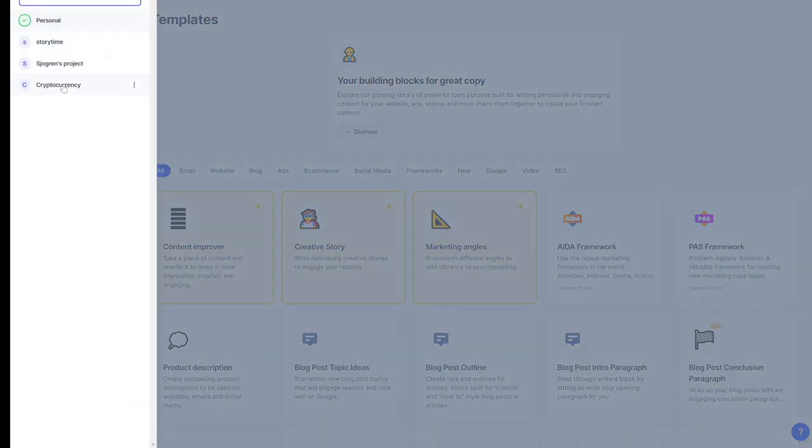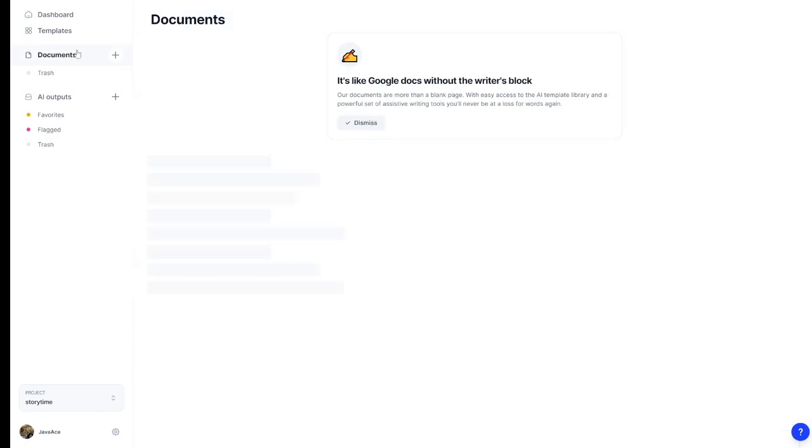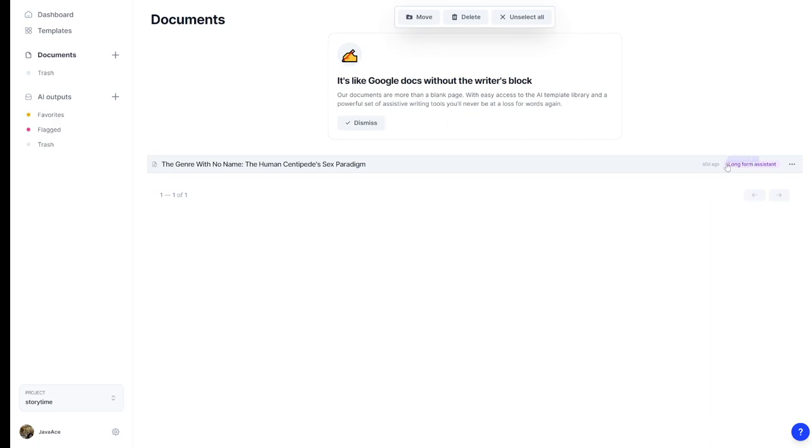So if I go here to story time and I have these documents, it says long form assistance right here. Now you think, okay, no problem. But I downgraded it and it instantly cut me off from the long form assistance.